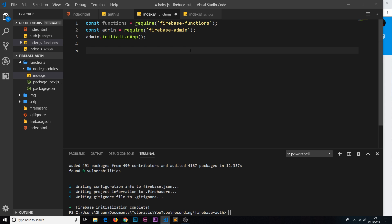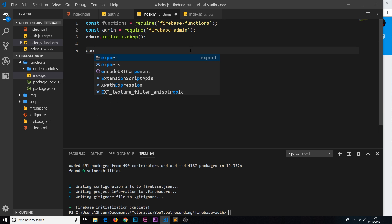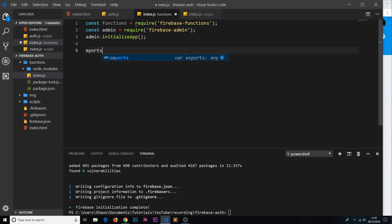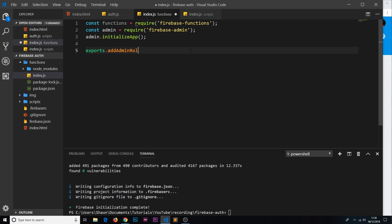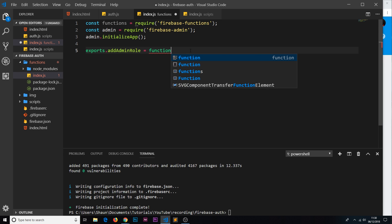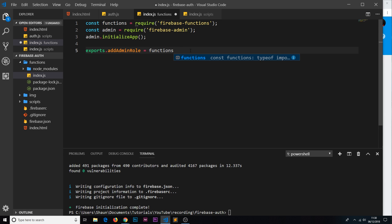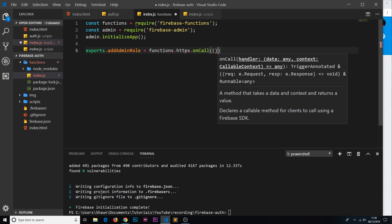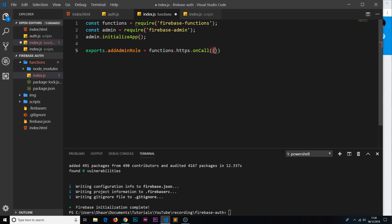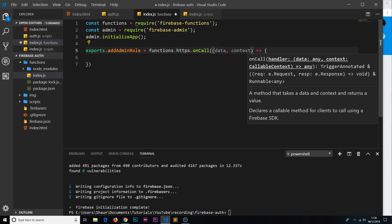We create functions by adding them to an exports object: exports.addAdminRole. We set that equal to functions, which we required at the top, then specify the type. This is going to be an HTTPS function and also an onCall function, meaning we can call it from the front end. This function takes a callback as a parameter — when we call it from the front end, this callback fires. I'm using an arrow function here.